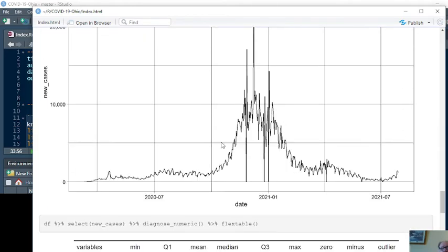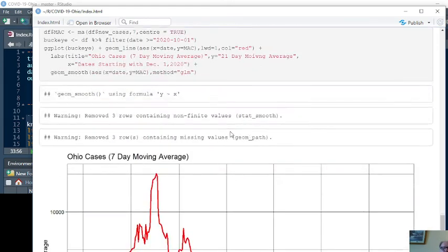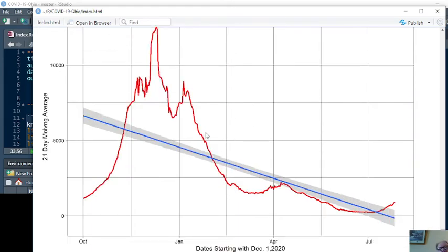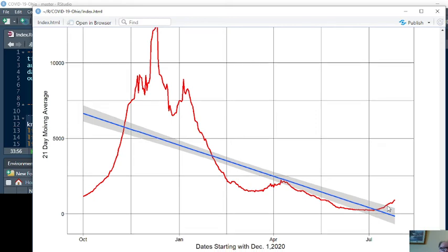What about cases? Well, this is the number of cases, the raw number of cases reported for the state of Ohio. Again, some summary statistics. That same method applied. You can see we had a long declining pattern in cases. At the beginning of July, we begin to see that the cases are moving back, are trending back upward.